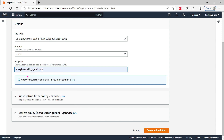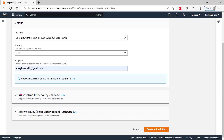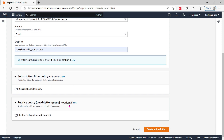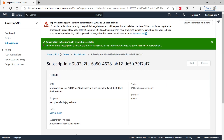The endpoint needs to be confirmed. I'm going to use the email 'aim cyber cafe' at Gmail — you can choose any email. The email needs to be subscribed from both ends. You can also configure the subscription filter policy, which determines what the subscriber receives, and set a redrive policy for creating a queue.